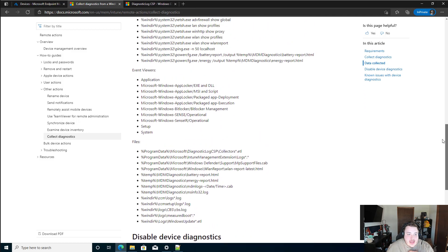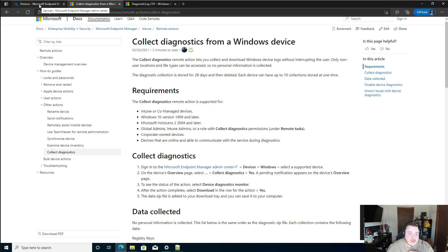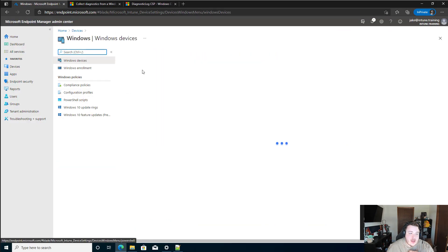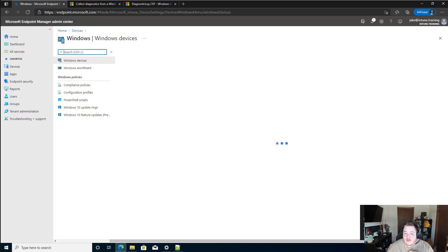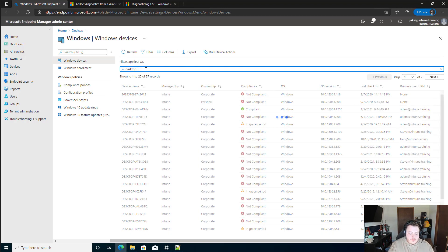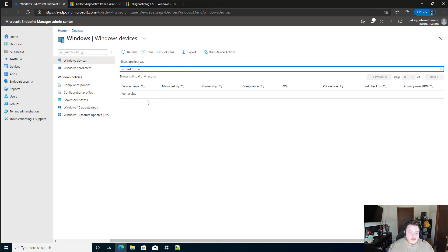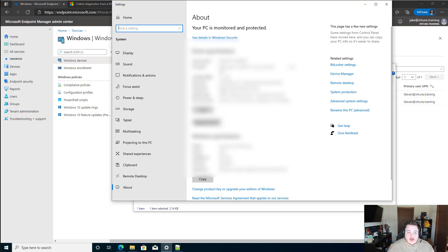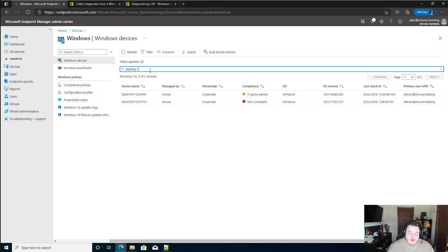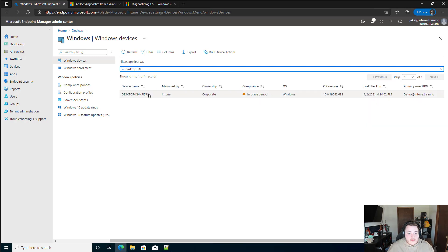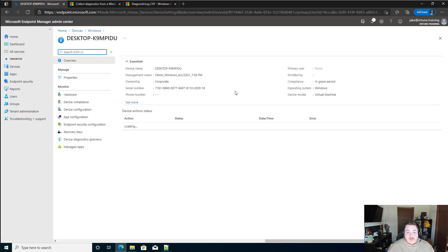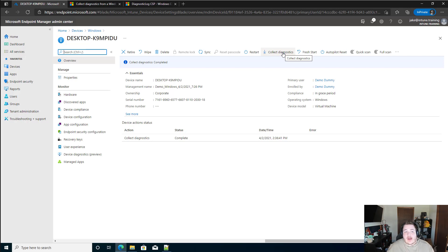With that being said, actually collecting these logs is super easy. So I'm going to head over to my devices within Intune. I'm going to go look for a specific device. And actually let's take a look at what this machine name is. Canine. Once we're at the device level under the overview page, once everything decides to load here, we'll have this collect diagnostics option.